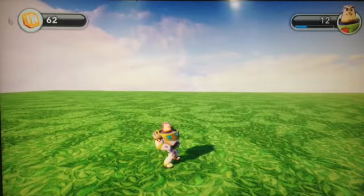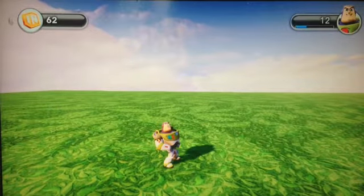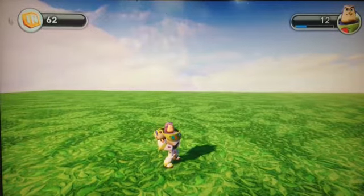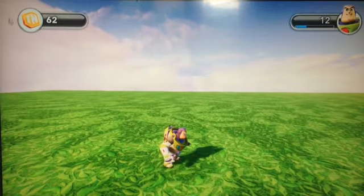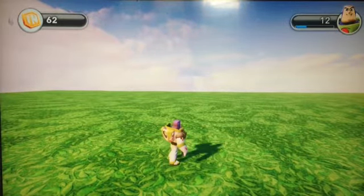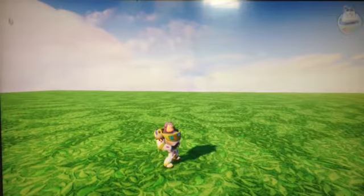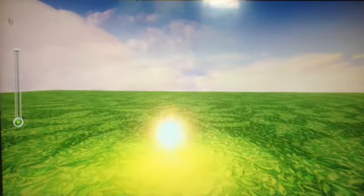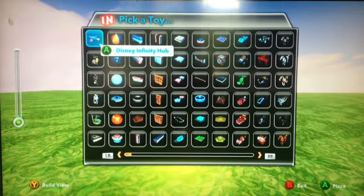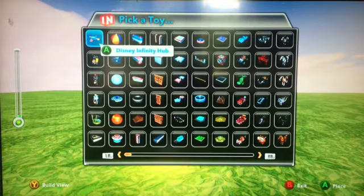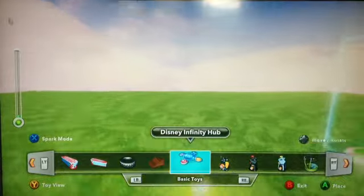Hi, today we are learning to use some of the controls. First, I'm going to press select and it should end up like this. But I prefer categories, so I'm going to press Y and that brings you to categories.